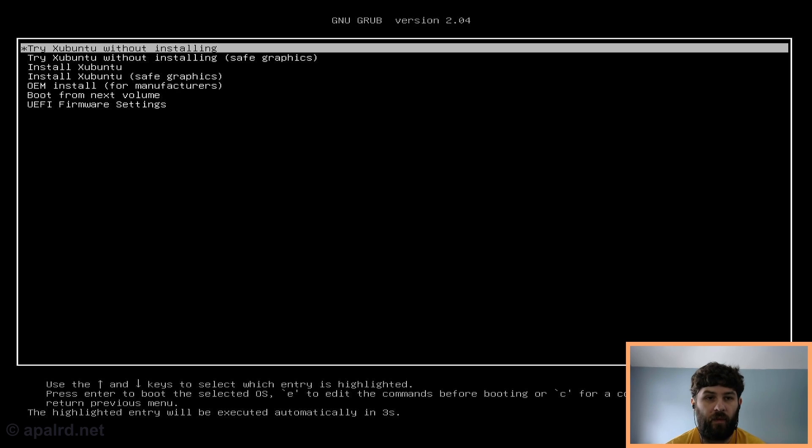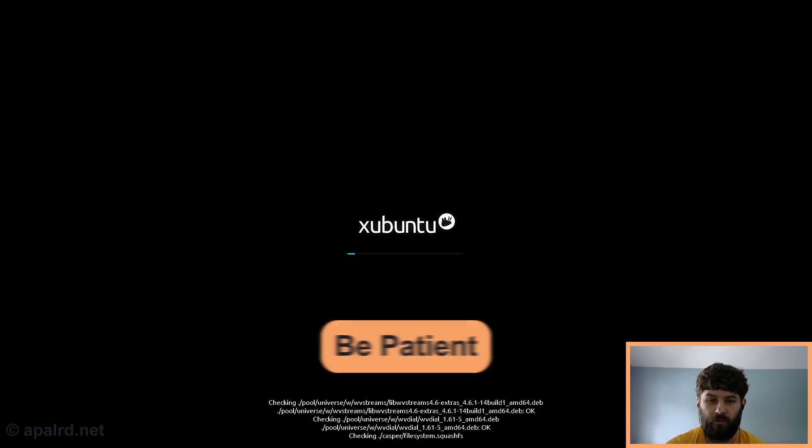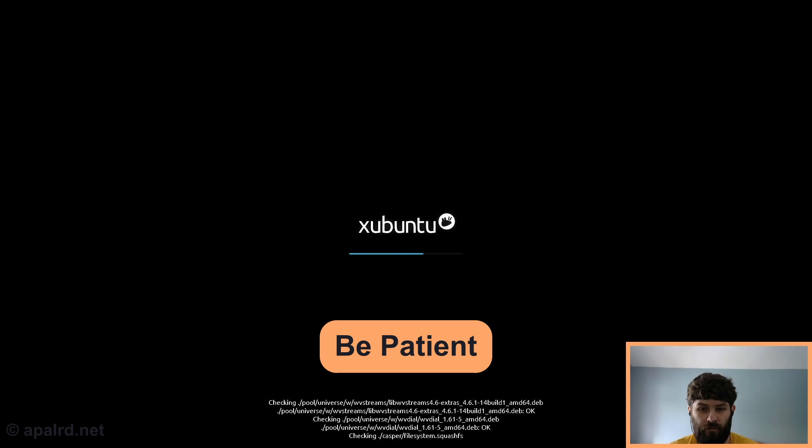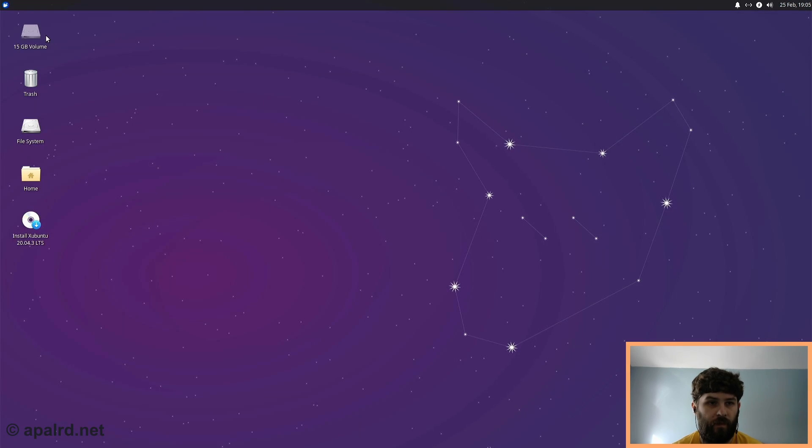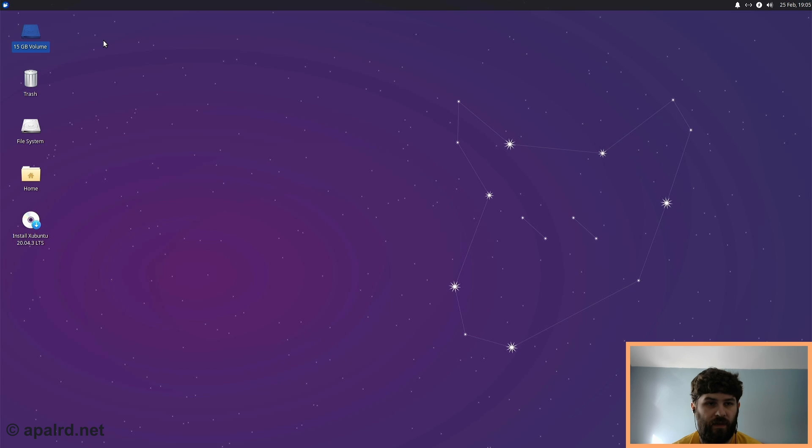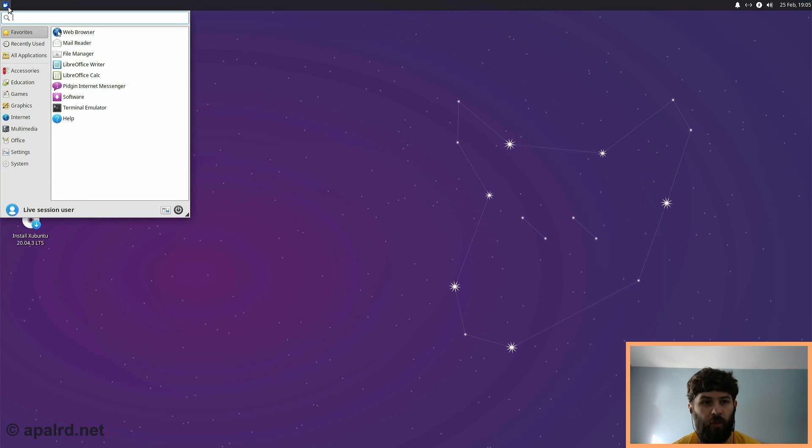And we're going to say, try without installing. Okay, now we got a cursor. Here comes our Xubuntu desktop. There it is. So it shows you the 15GB volume, which in this case is our SSD. And currently it's actually formatted for Linux. So we don't have to change anything there.